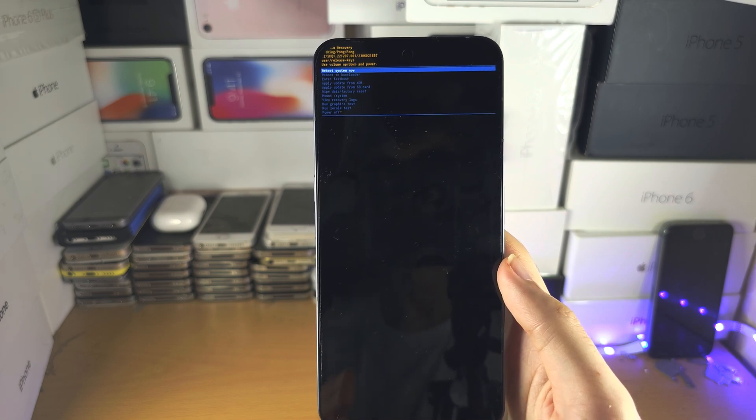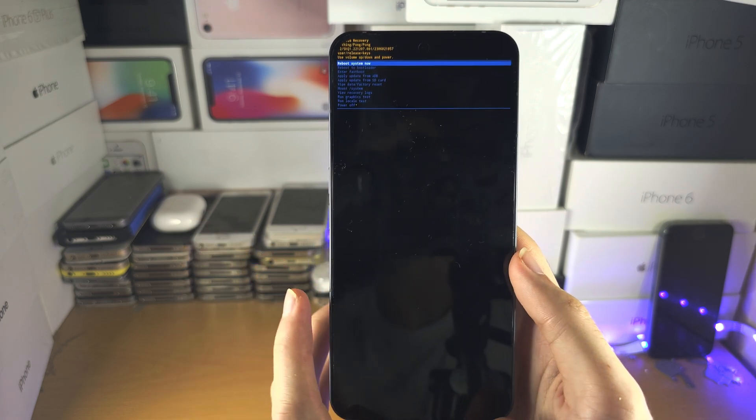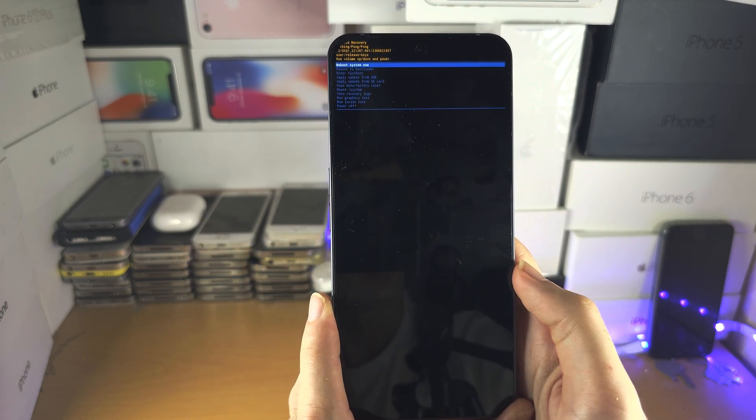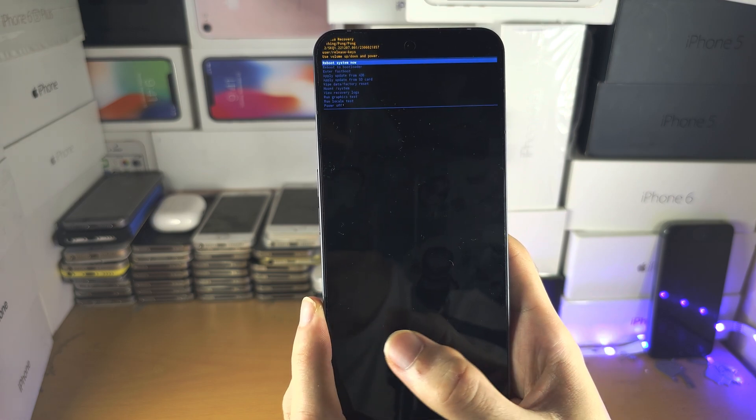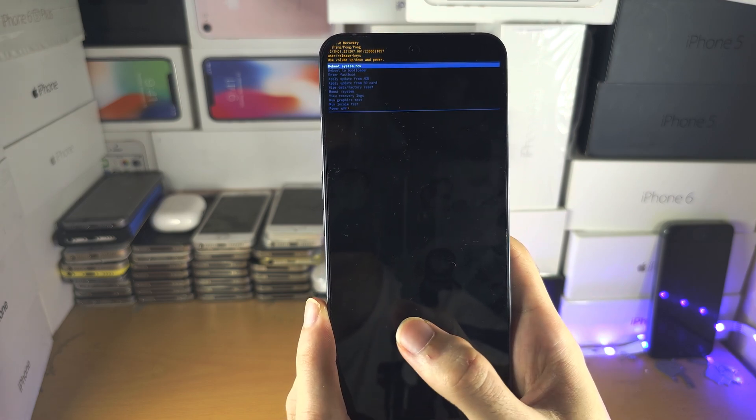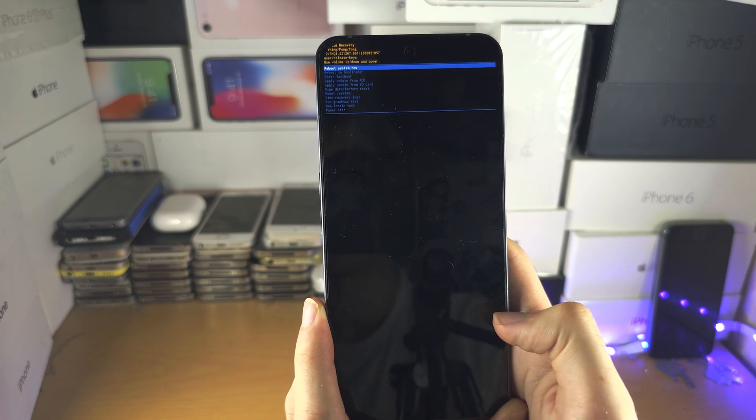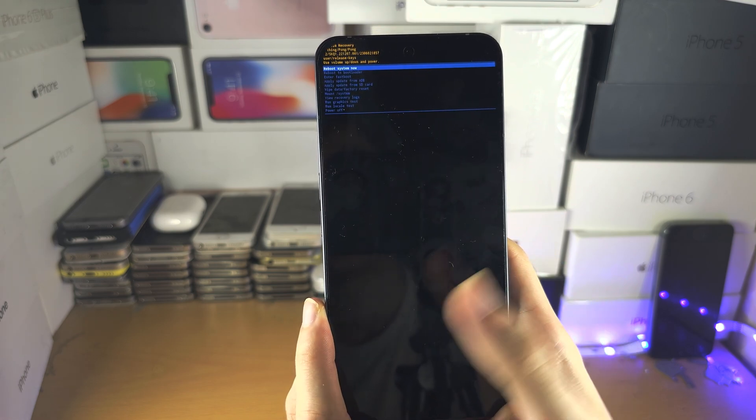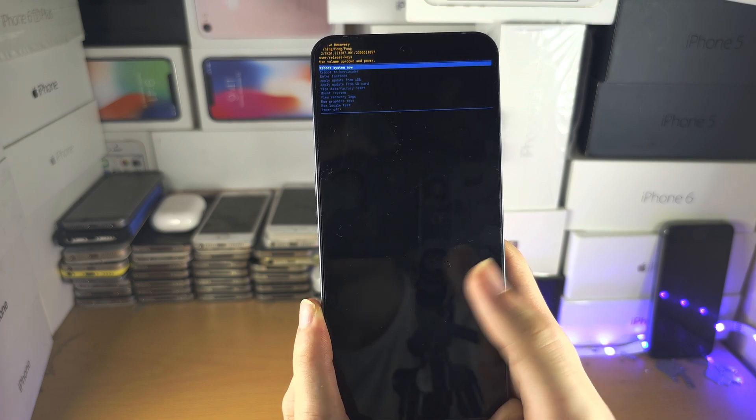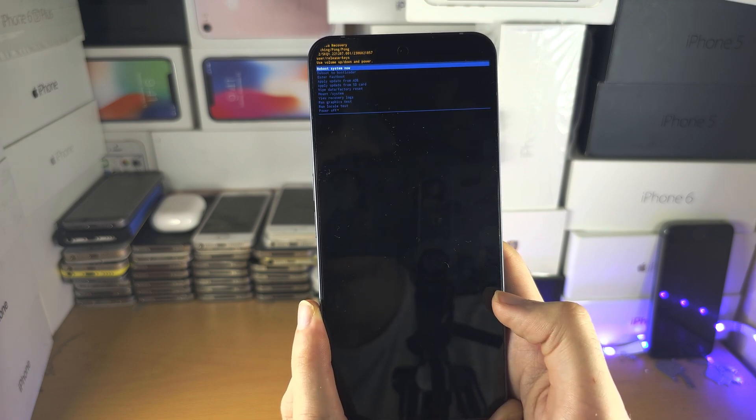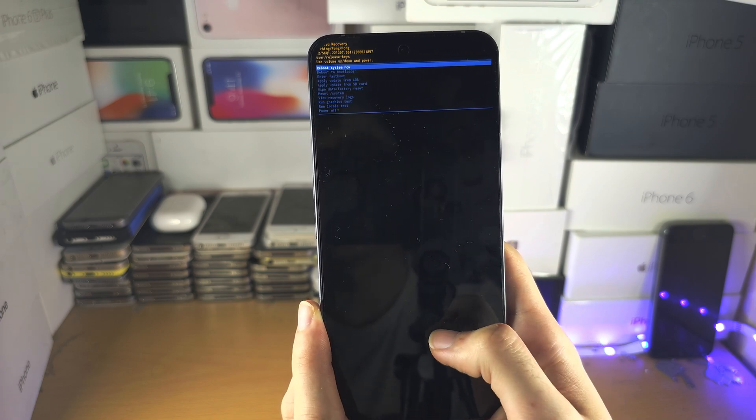If the Nothing team implements this feature, you would need to enter recovery mode. If you want to research that, just search on YouTube how to enter recovery mode on Nothing phone. You'll find my video and you'll be able to watch it.